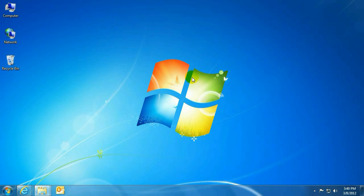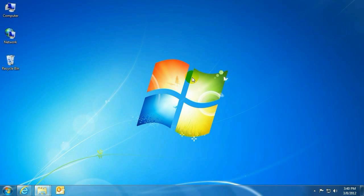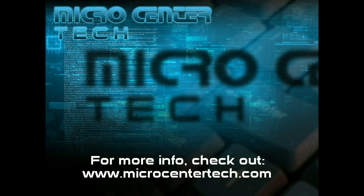Okay, and that's how to locate and backup the PST file from Outlook. If you have any other questions, come visit us at www.microcentertech.com. Thank you.